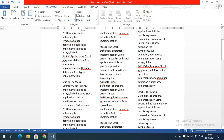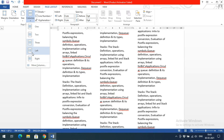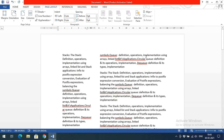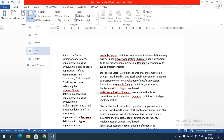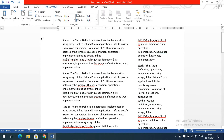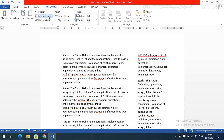If you want three columns, select Three and the same data will be represented in three columns — you can observe column one, column two, and column three. There is also a Left option where the leftmost column is narrow and the right column is wide, and a Right option where the rightmost column is wide and the left column is narrow.